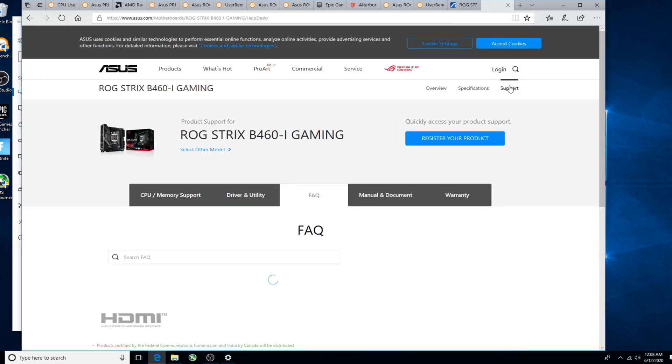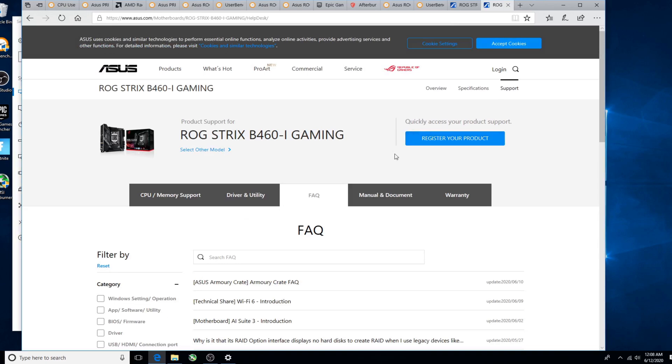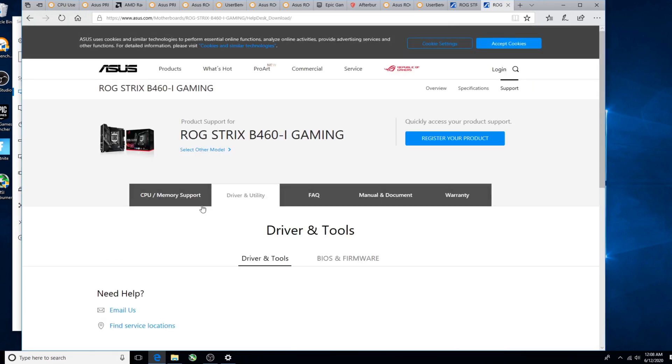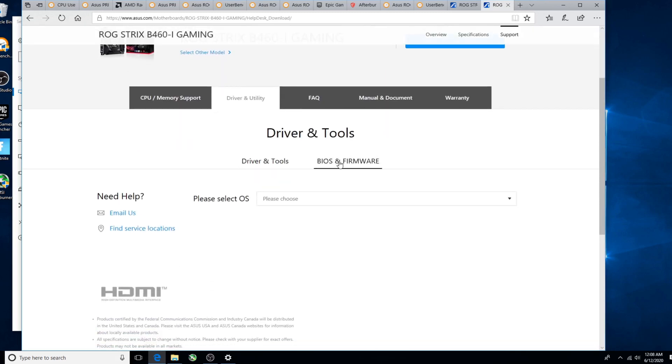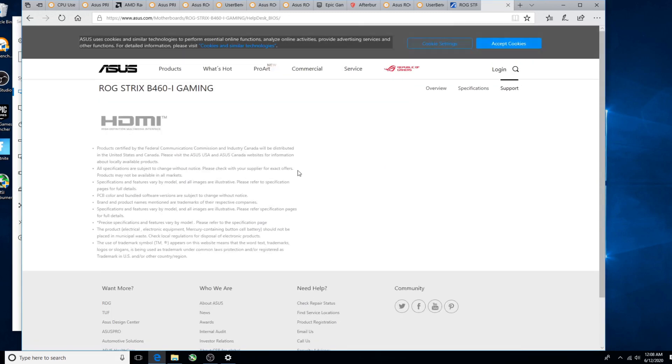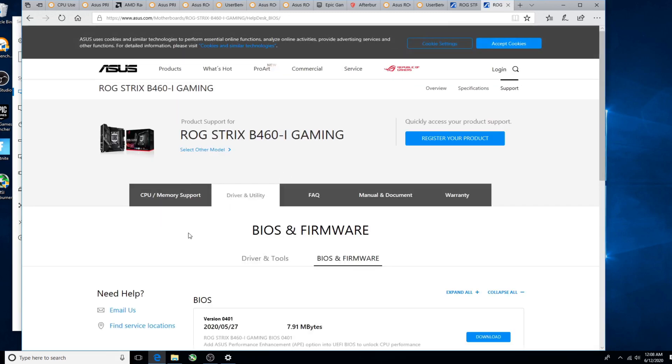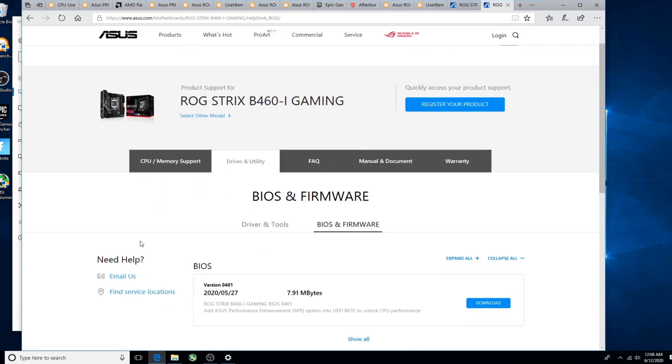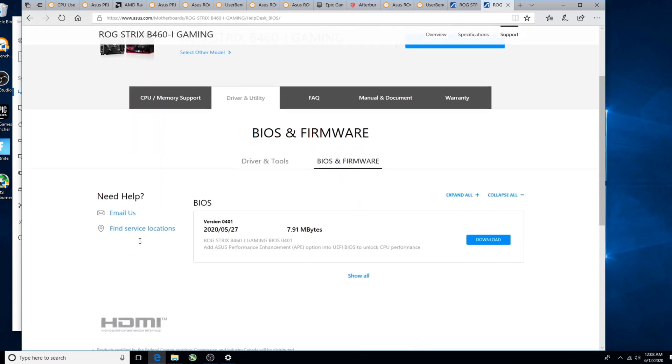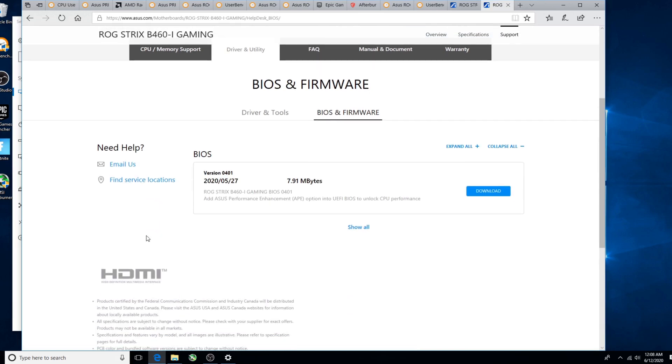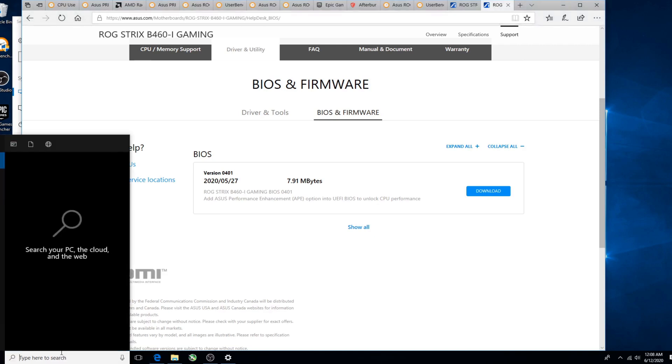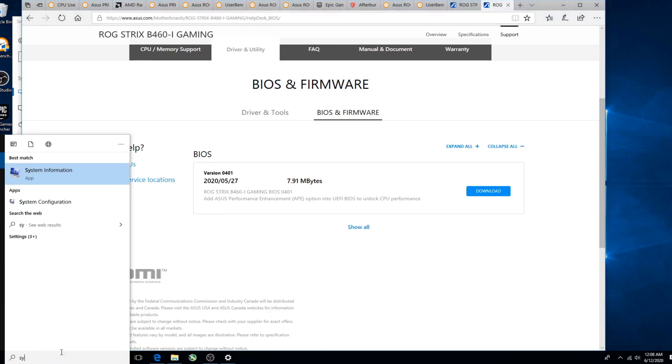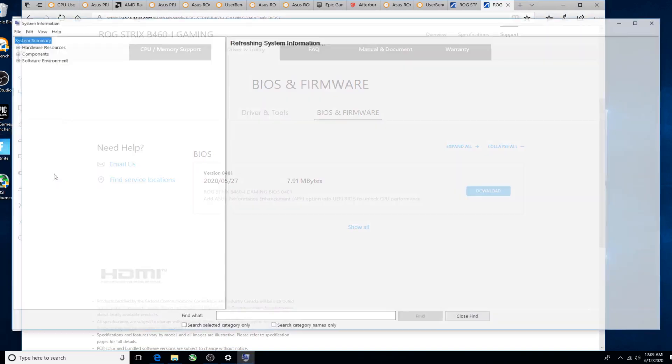There it is, okay. So we want to go to Support, and over here Driver and Utility, and we're looking for BIOS. So now this is a pretty new motherboard, and before we update this we just want to make sure that we have an older one.